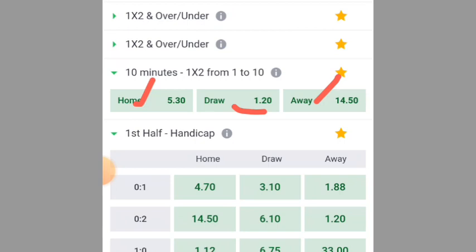Meaning the probability that the home team will score in the first 10 minutes is high. So when you see an odd between 5 and 6.9, don't use it. When the odd is 7 and above, then the probability that you will win the first 10-minute draw is high.